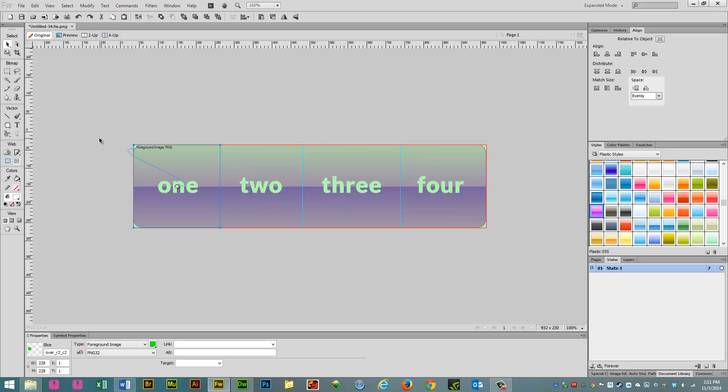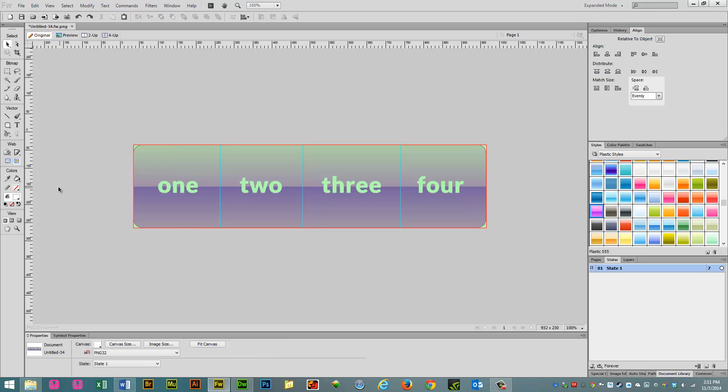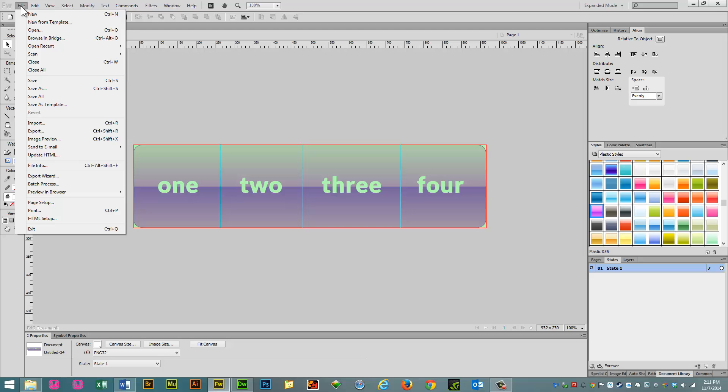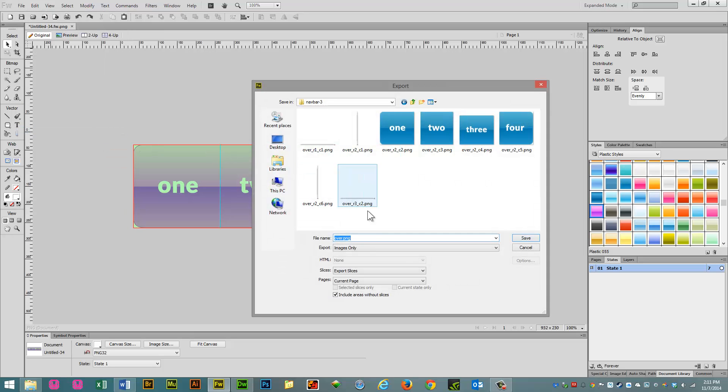So, now that that's set, let's click away from it, and let's go to File, Export.